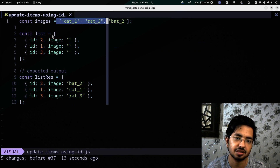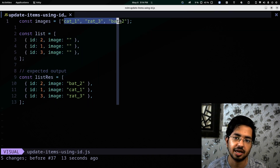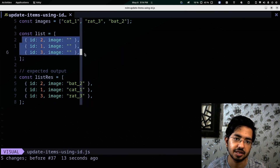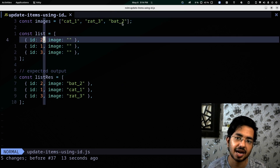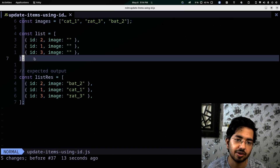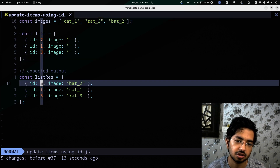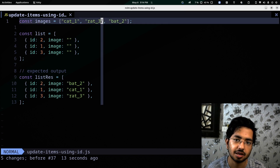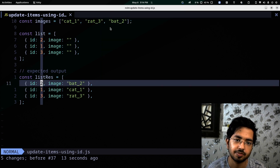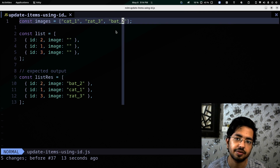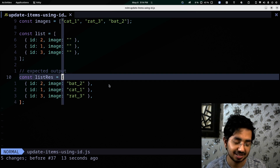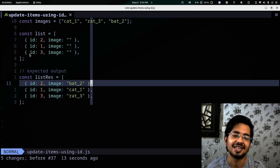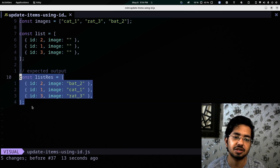The problem is simple: we have this array of strings and this array of objects, and they should match — so this ID is two and the object with 'bat' is also two. We need to write a function that takes this ID, matches it up with the corresponding object, and updates the image value.